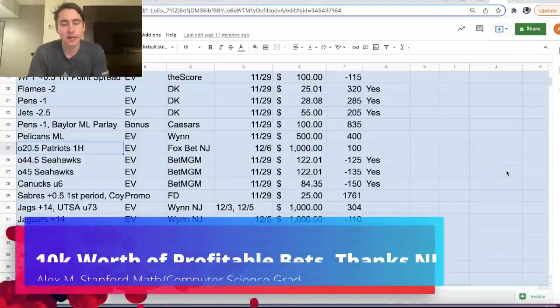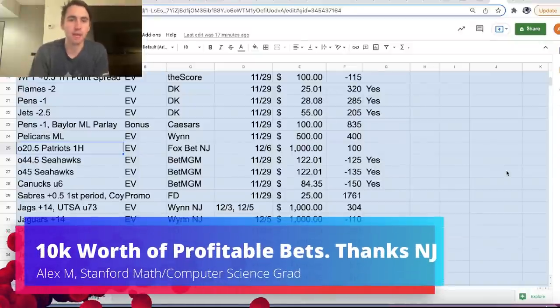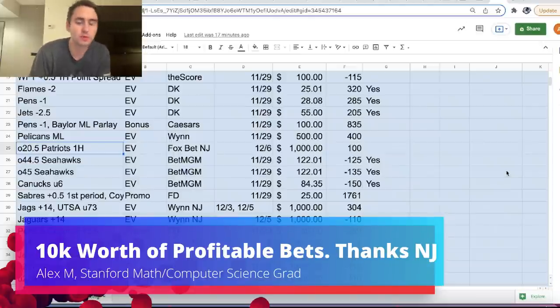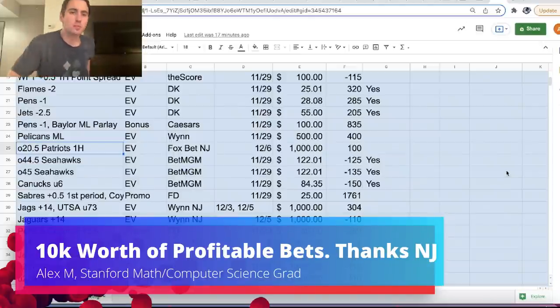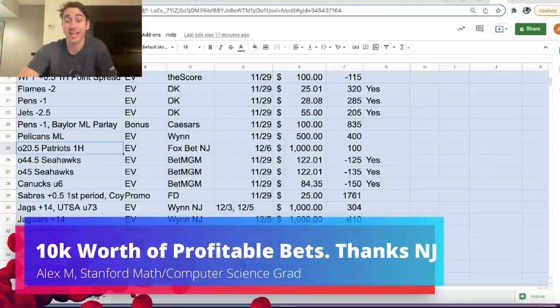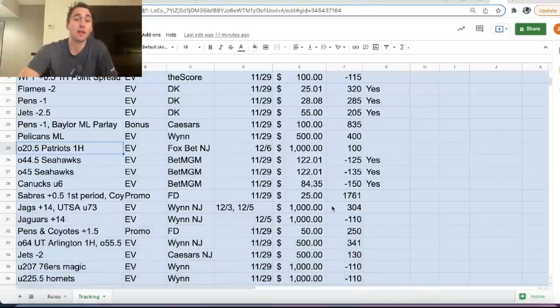Hey guys, Alex here and we have a ton of money bet today. So I'm currently in Hoboken, New Jersey. New Jersey is the home of sports betting in the U.S. They have tons of great sports books and we're taking advantage and we have a lot of plays.